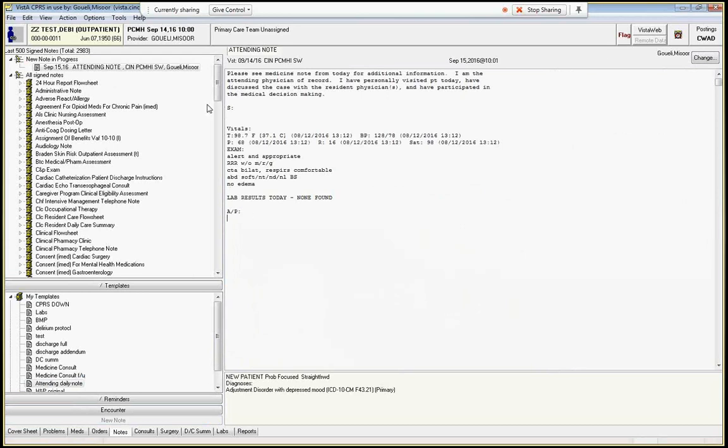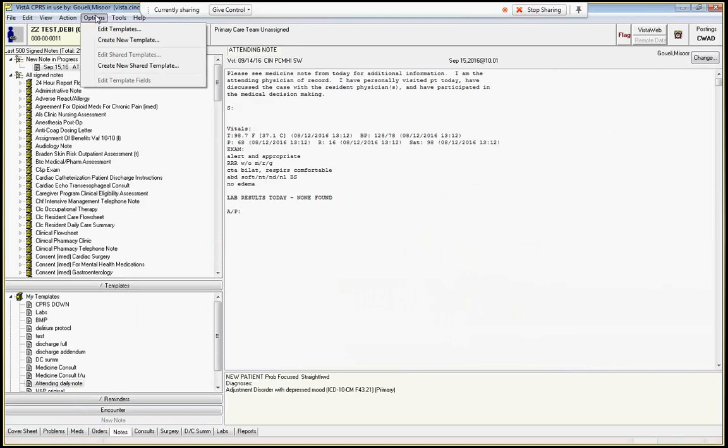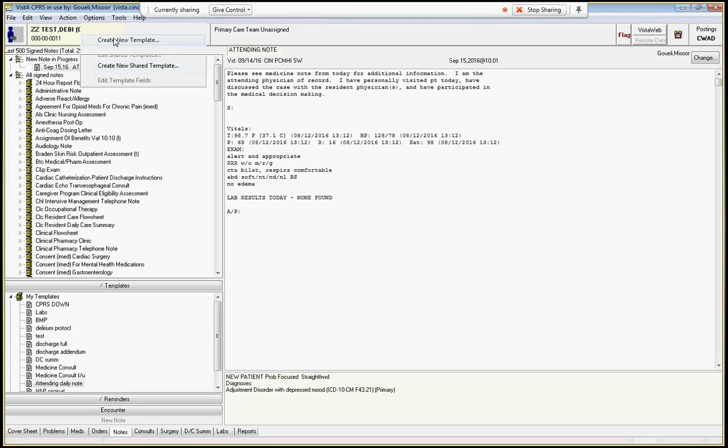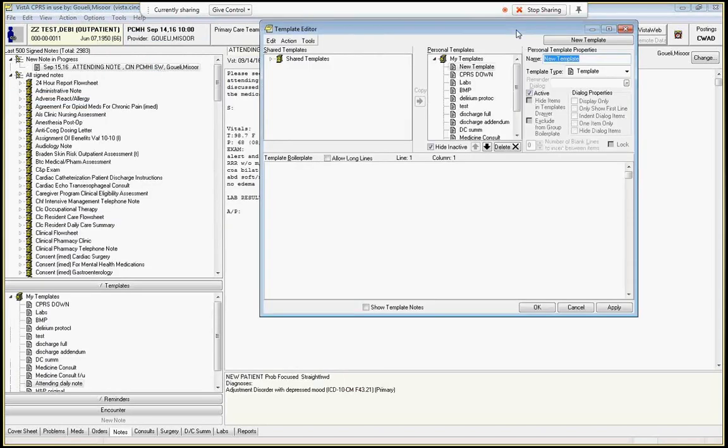So to create a template what you do is you go up to Options and you create new template. New shared template or create new template here if you don't want it shared. Usually you won't create a shared one. And then you can enter in whatever you want. So let's say I want just a lab template, a new lab template.